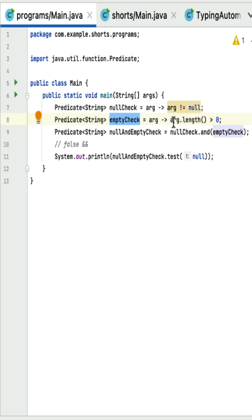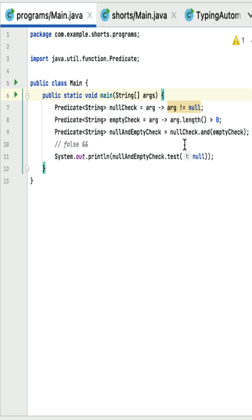The null check predicate checks if a given string is not null. Next, the empty check predicate checks if a given string is not empty, that is the length of the string is greater than zero. The null and empty check predicate combines both null check and empty check predicates to check if a string is not null as well as not empty.